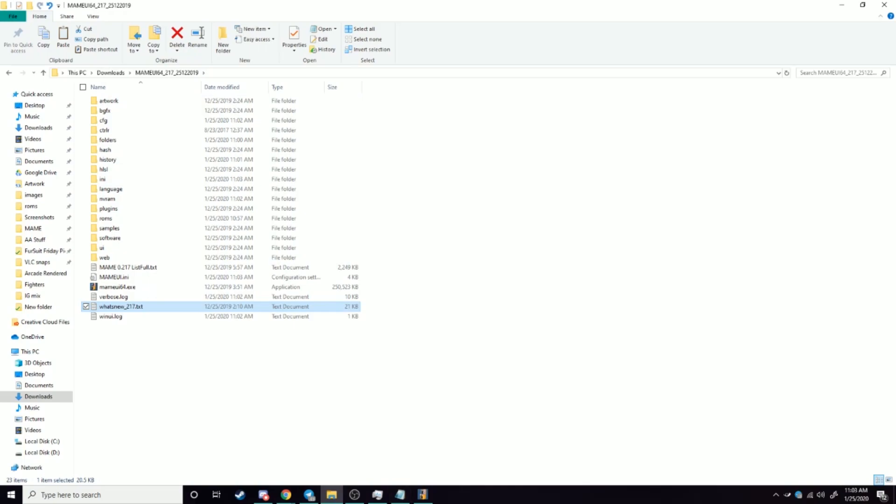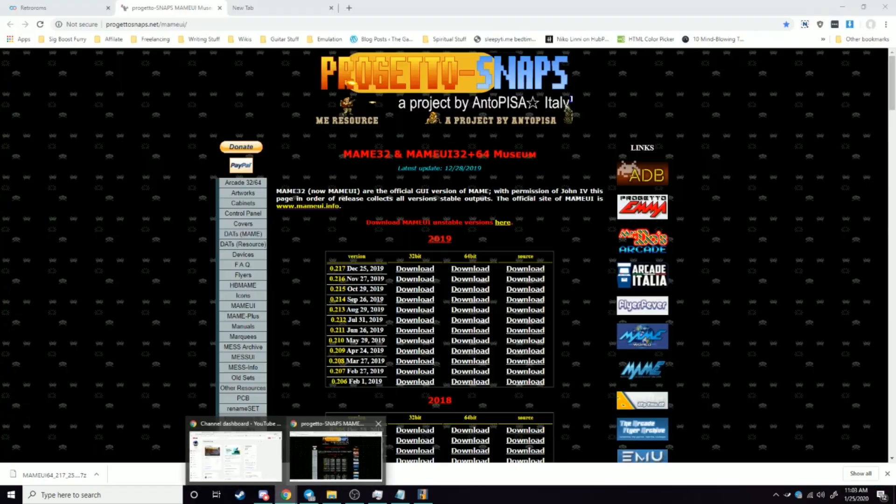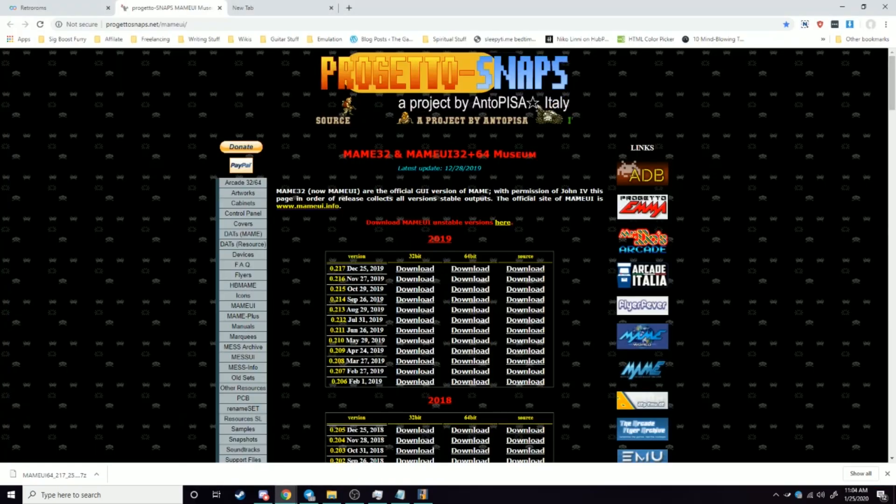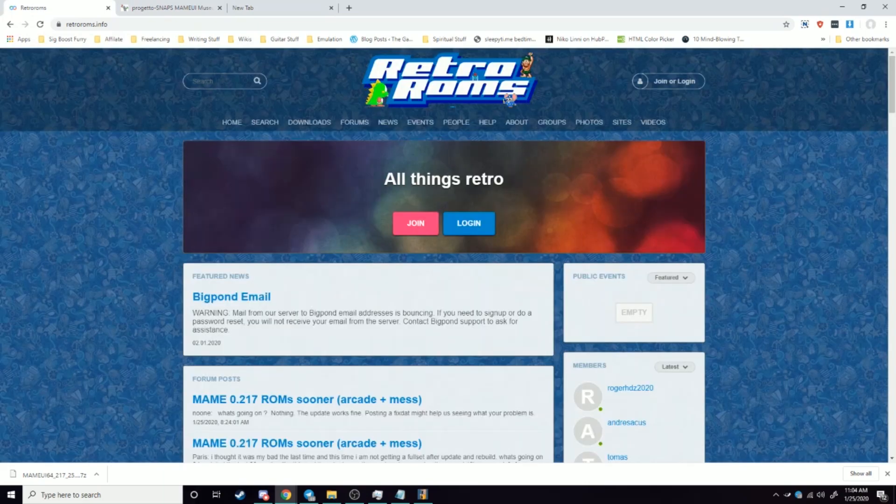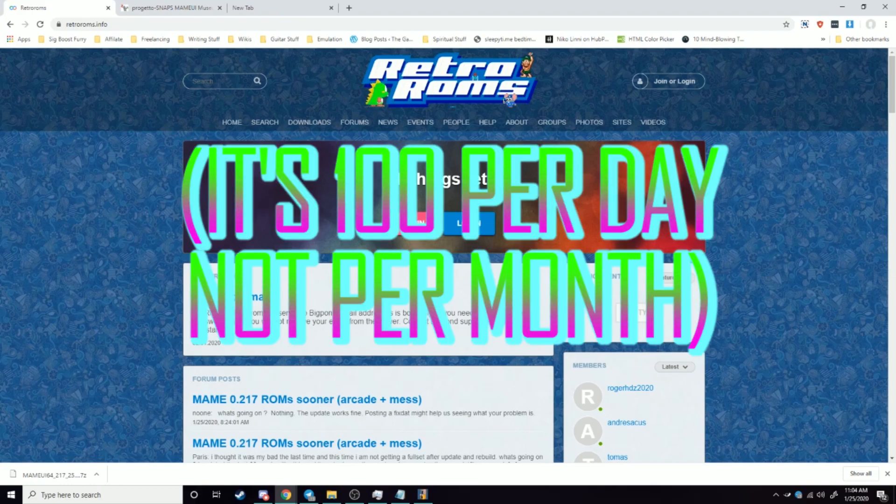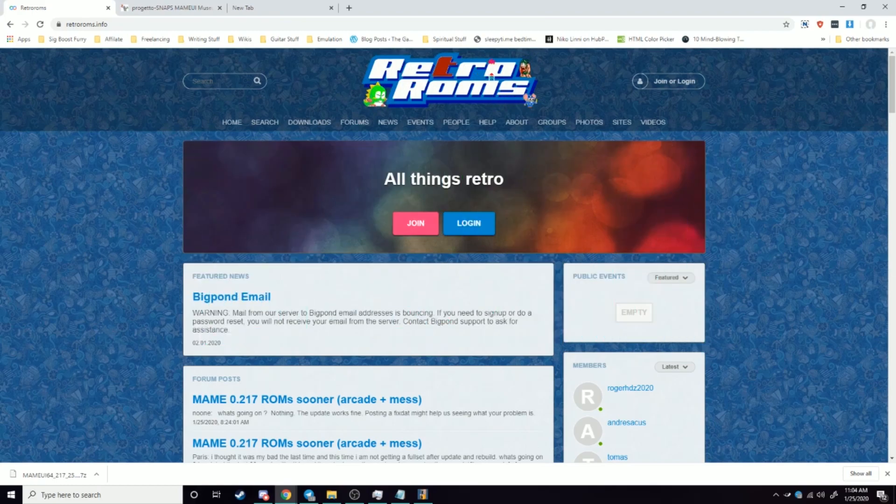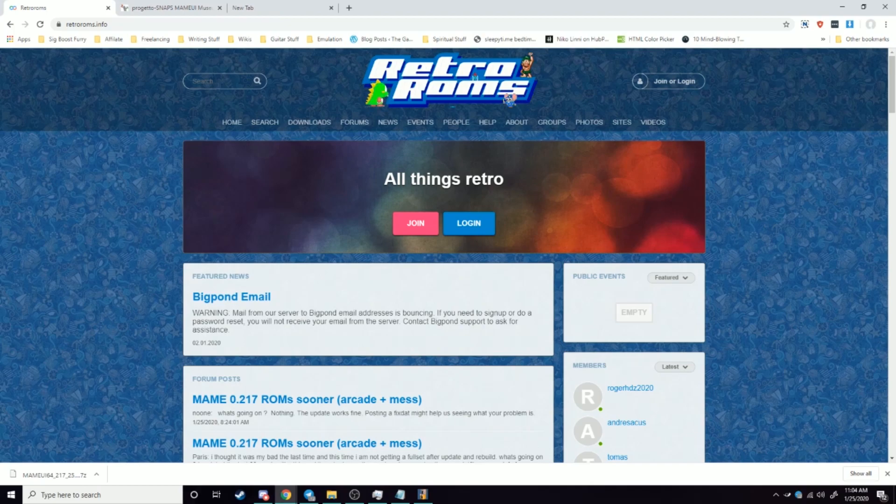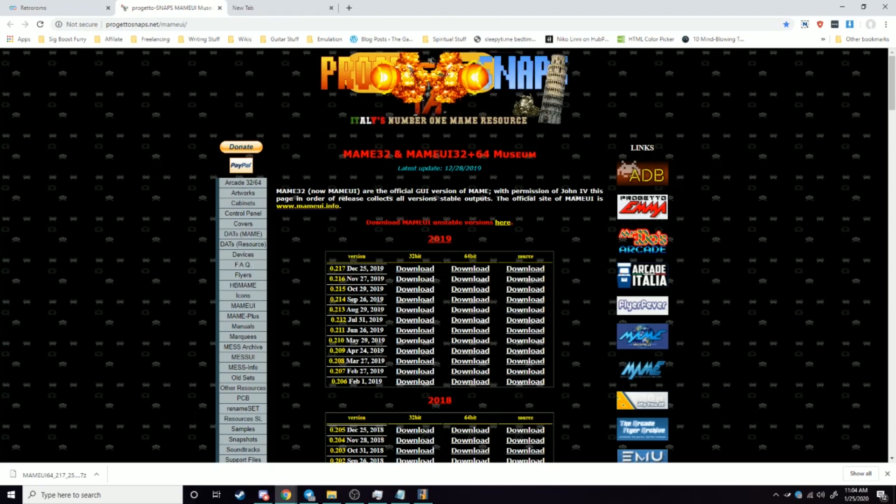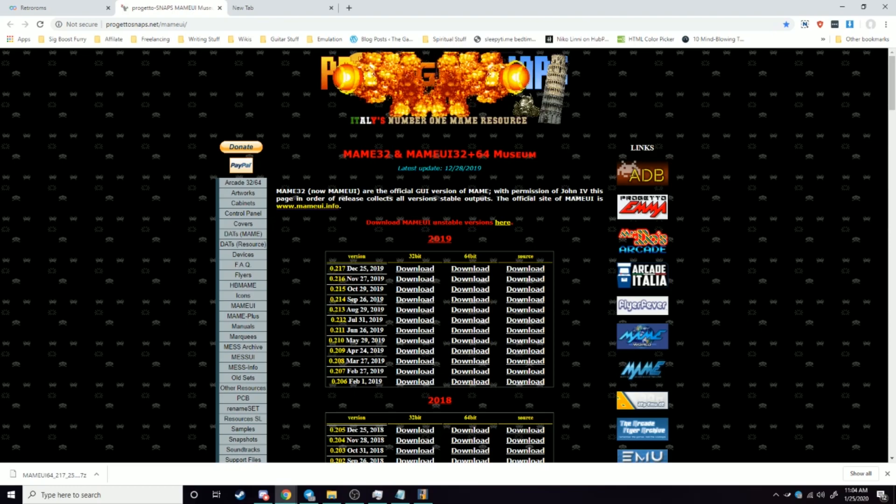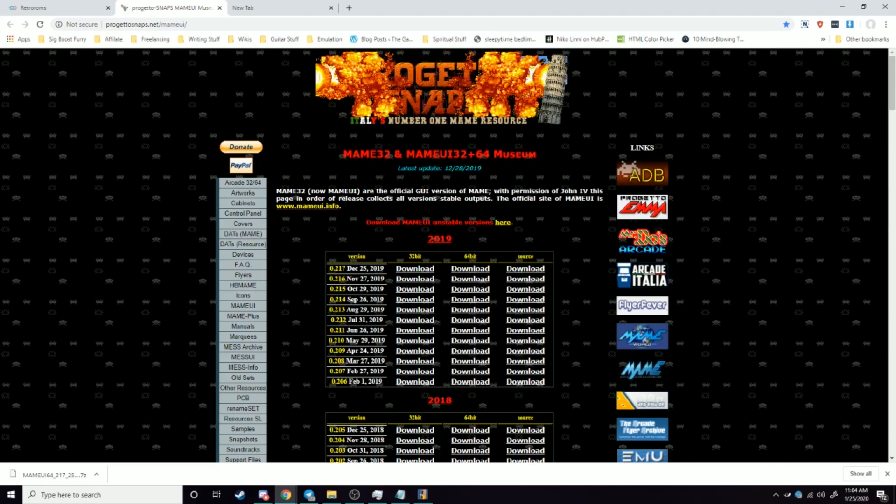So you may be wondering well geez Razzle that's great, but where do I get resources for this? So Progetto Snaps is a great place. There's this site here called Retro ROMs. It's free to join. You're only limited to 100 downloads a month though if you don't pay for a premium plan. And it's a great place to get resources. You know it's all things retro. Wink wink, nudge nudge. I think you can, you don't need me to spell it out for you right?